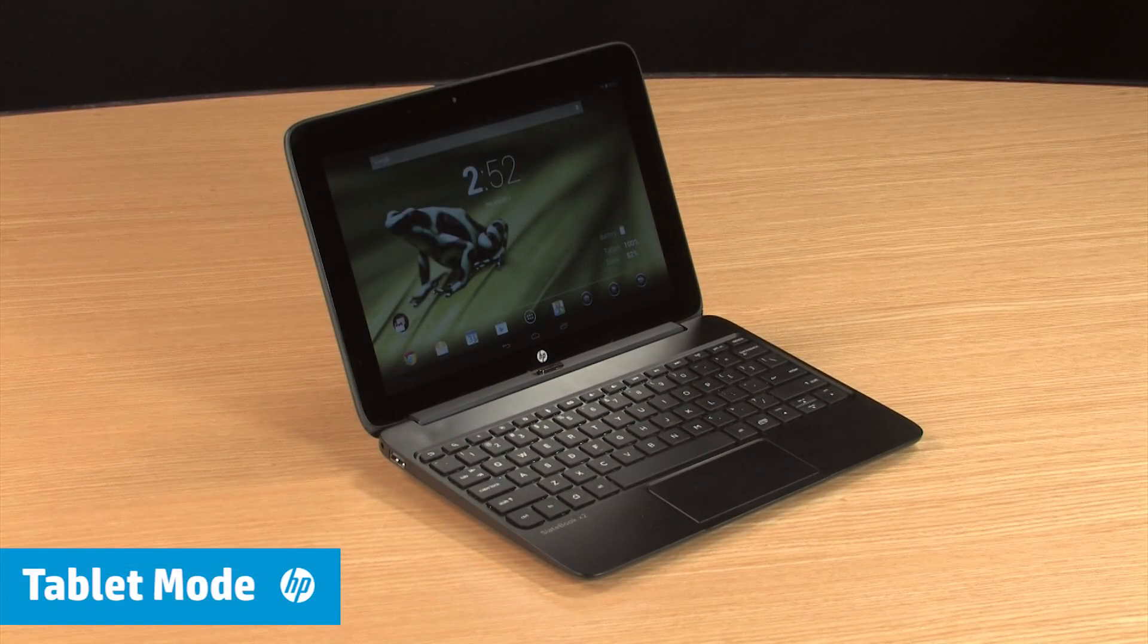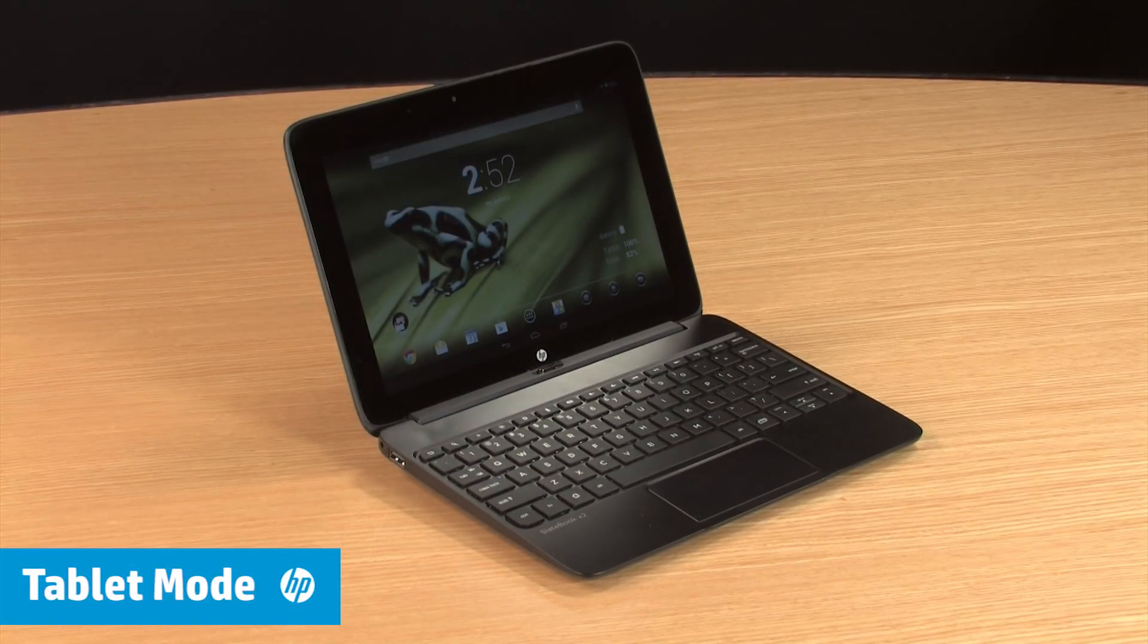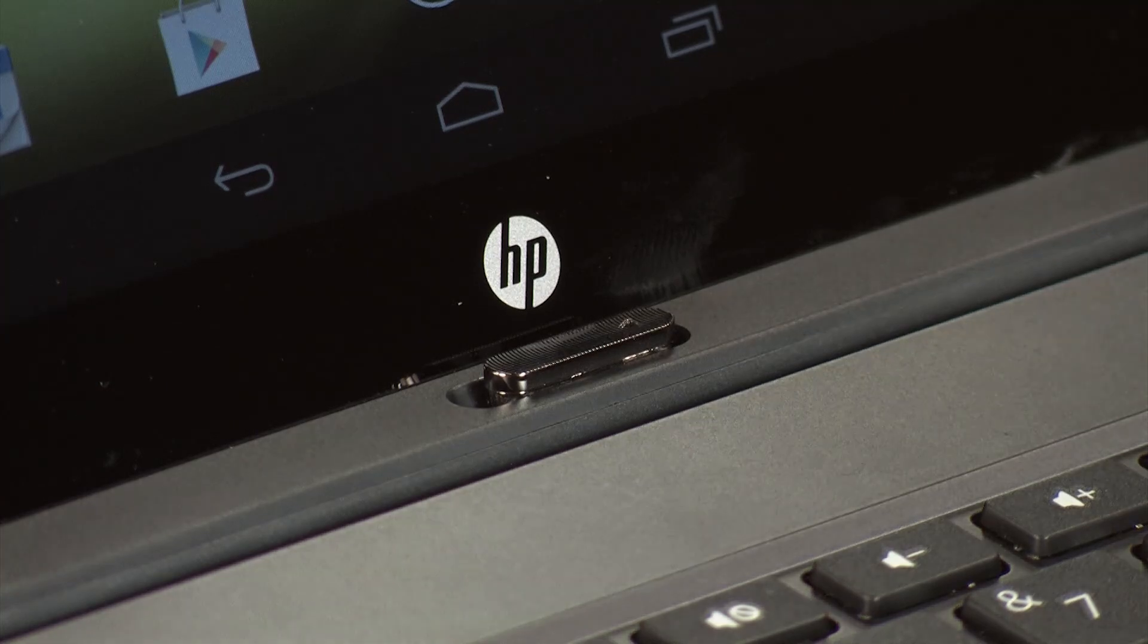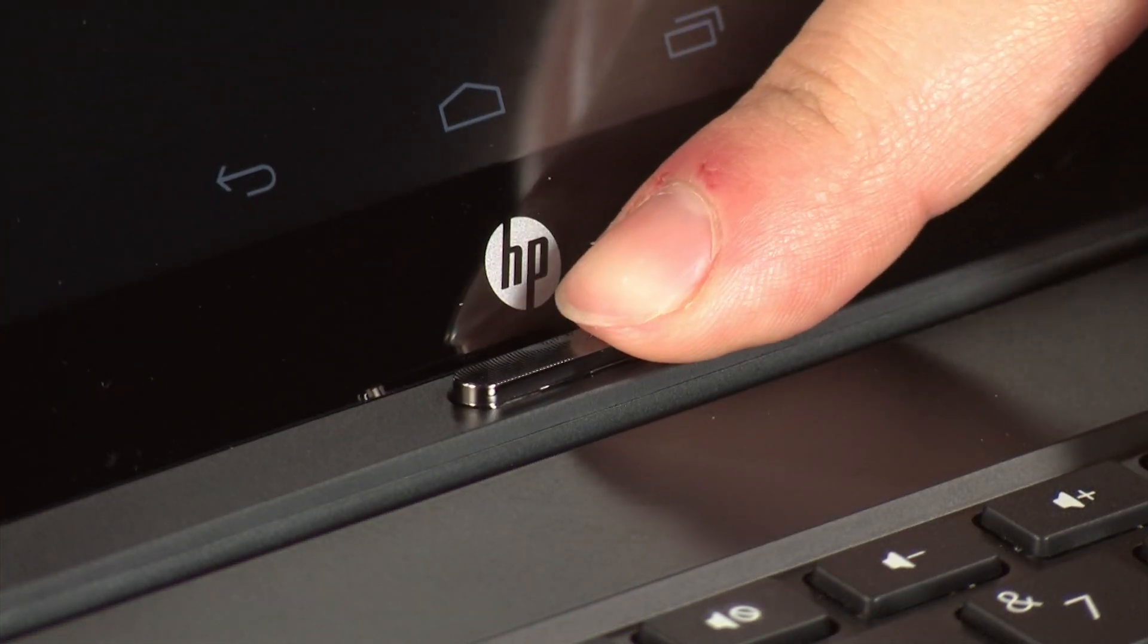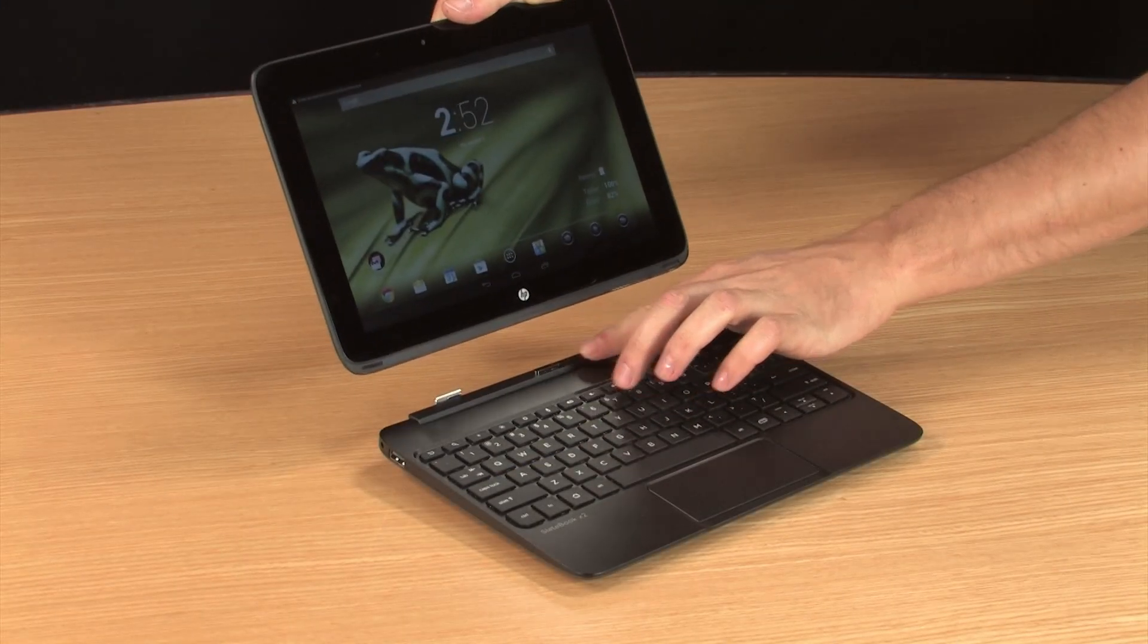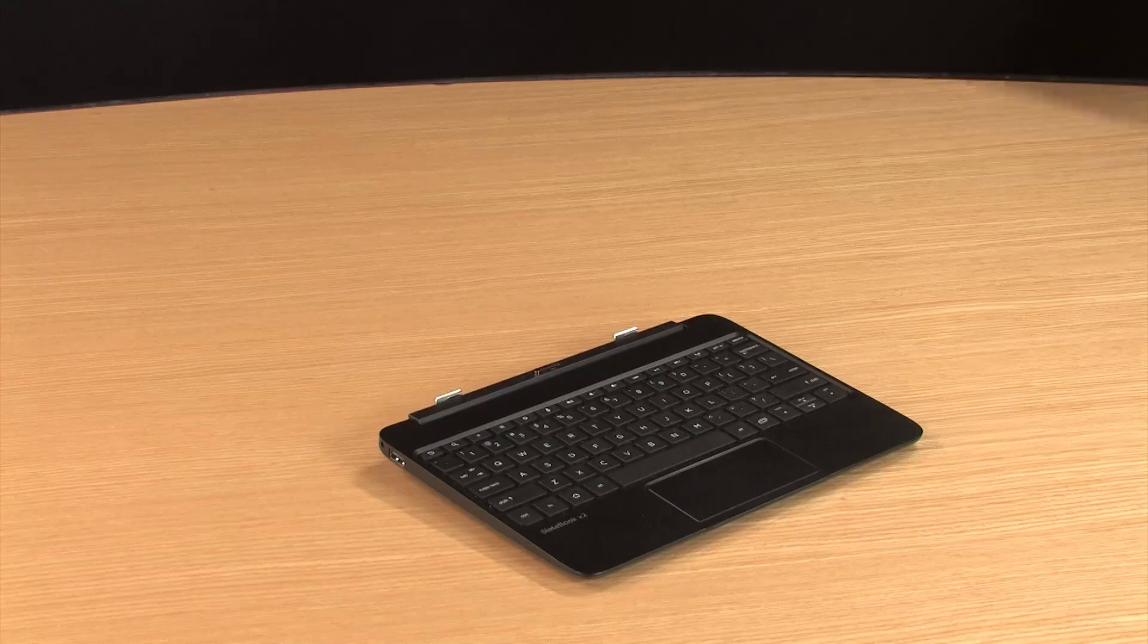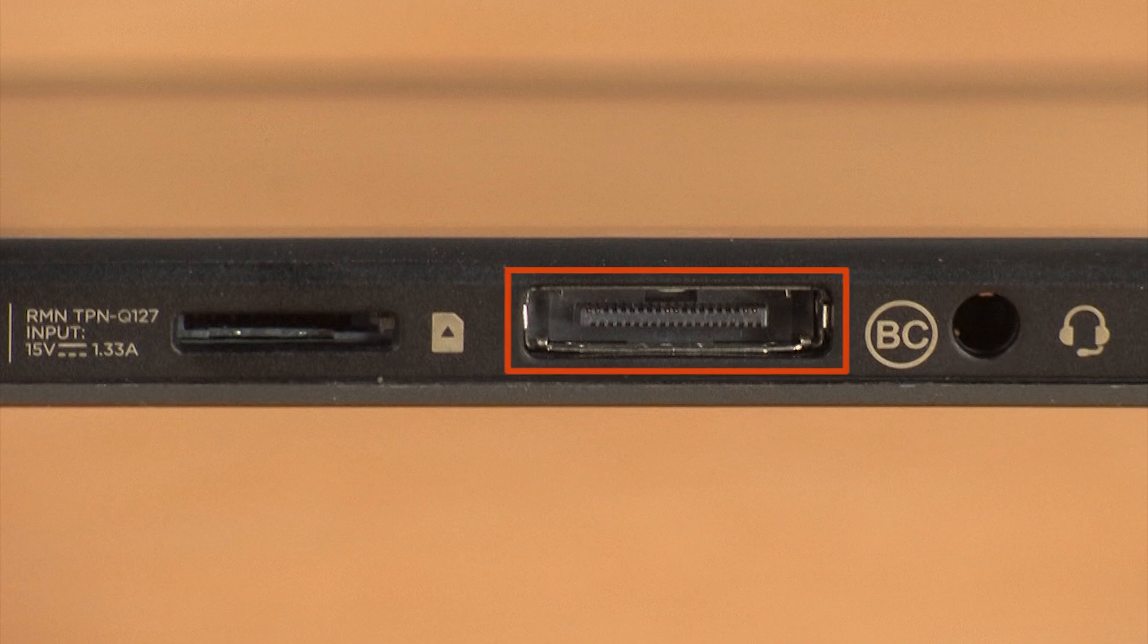The SlateBook features a detachable display that can be used as a tablet. Slide the release button to the unlocked position, and then lift up on the screen to detach it. The tablet features a micro SD card reader, as well as its own headset microphone jack and charger port.